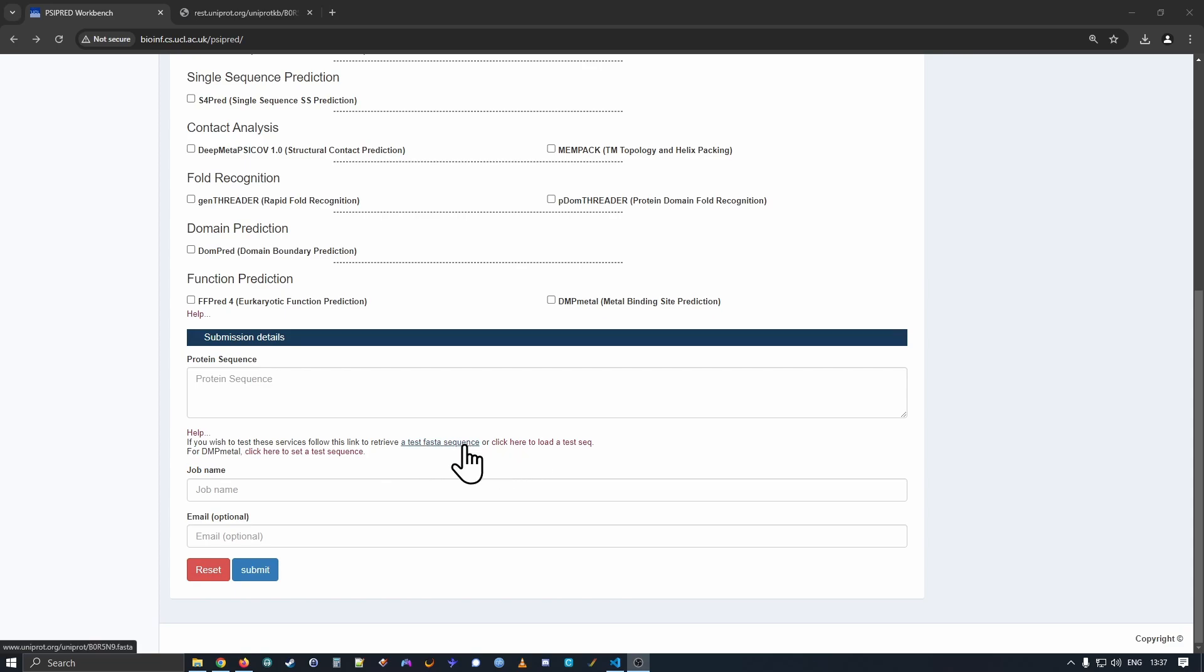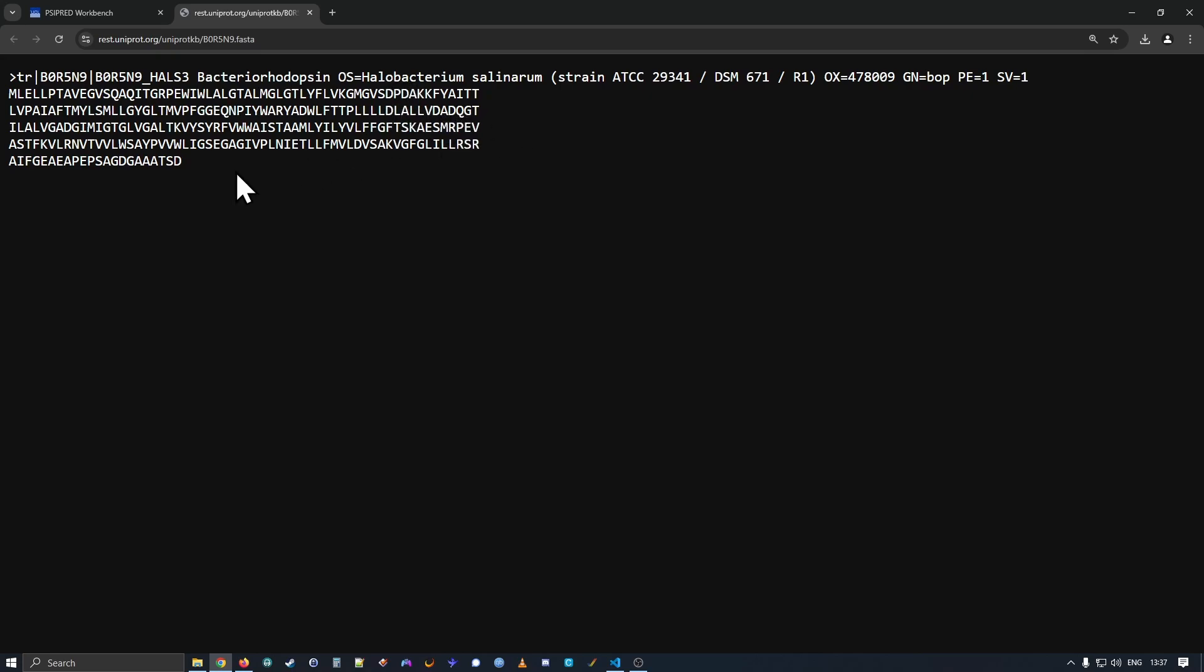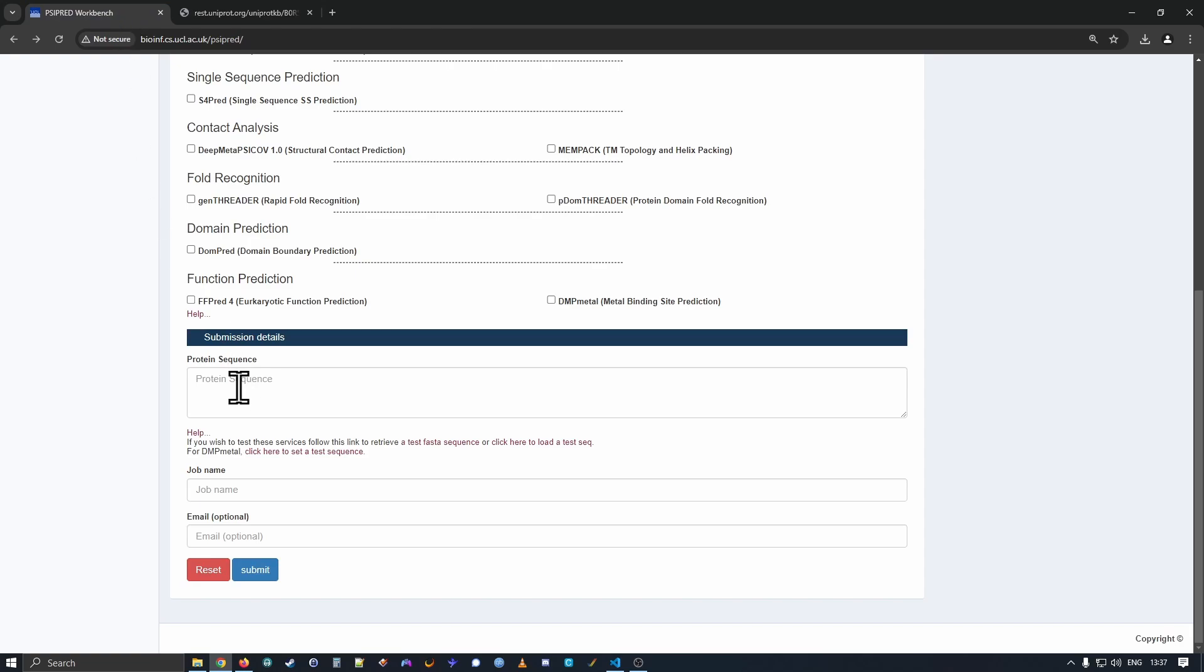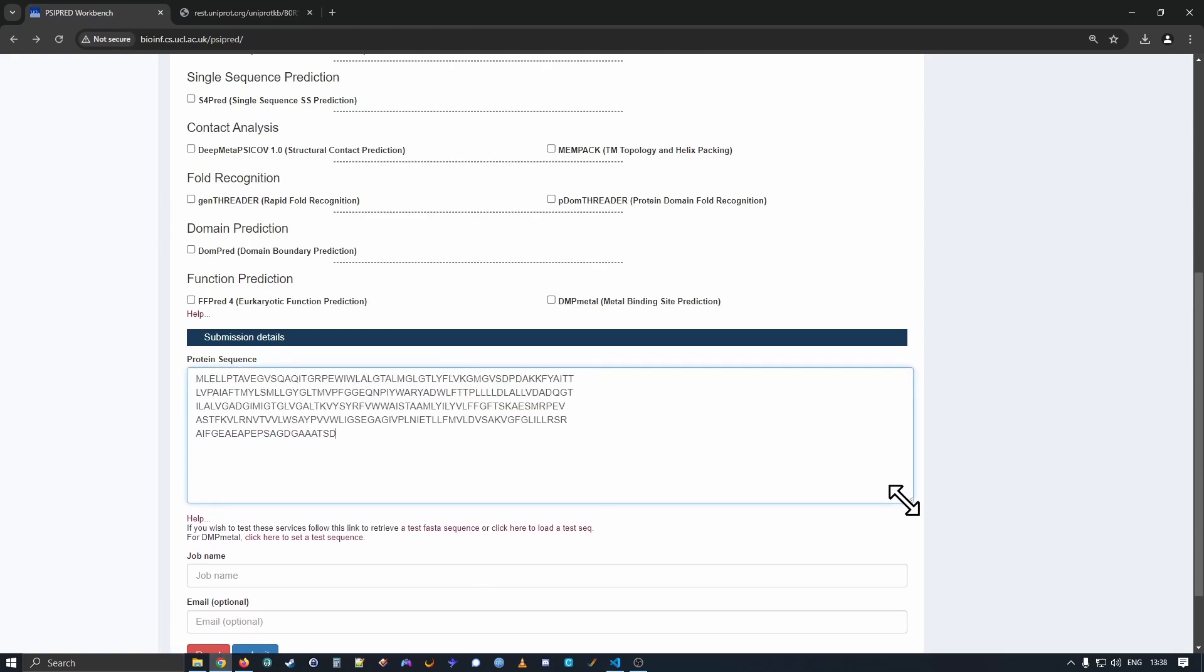There's a couple of links down here to grab some test data, so we're just going to go ahead and use the test sequence. So here is a Uniprot sequence. It's the bacteriorhodopsin from the Halobacterium salinarum. So I will just copy that, jump back to the page and paste it into the protein sequence box.